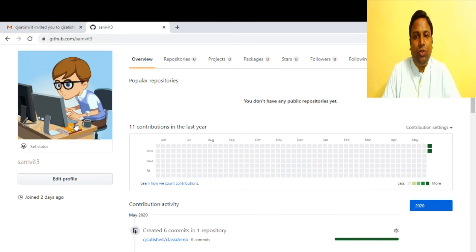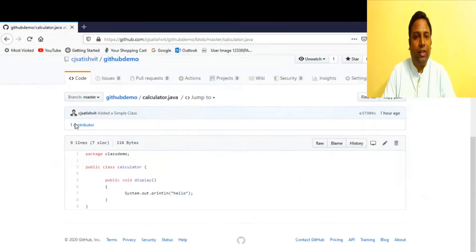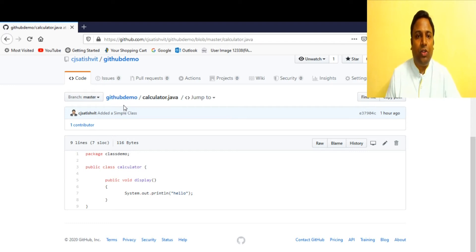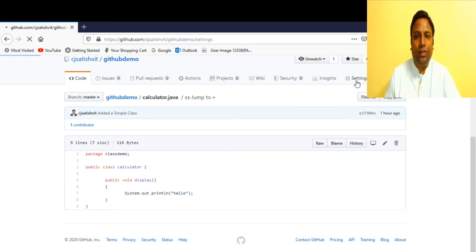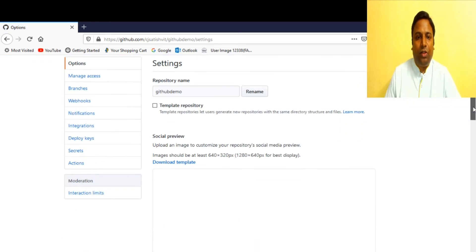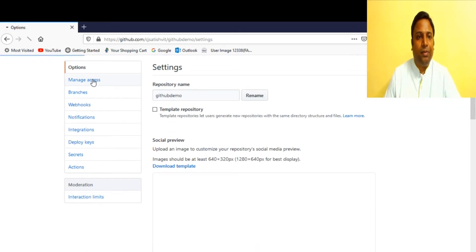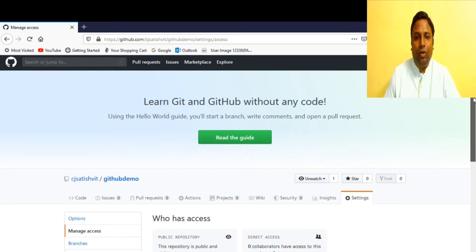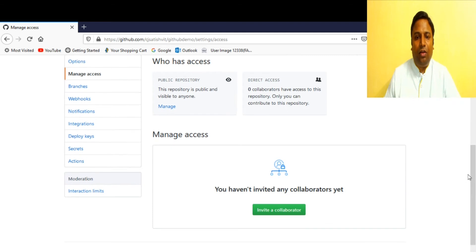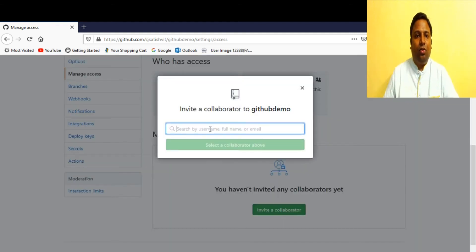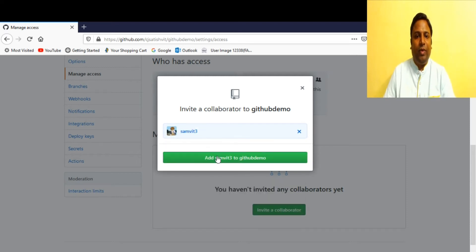Sam needs to be given access to the repository owned by Satish. We go to Settings, then Manage Access, and invite a collaborator. We enter the username 'samd83' and send the invitation. Sam is now being added as a team member to this repository.